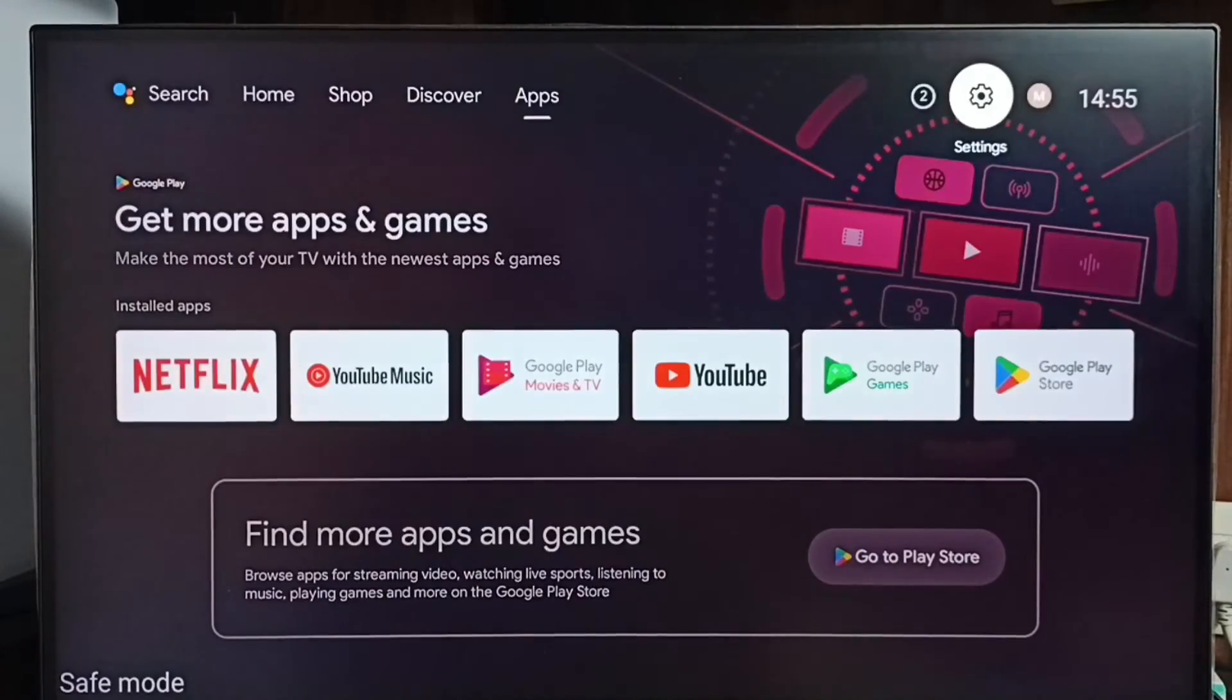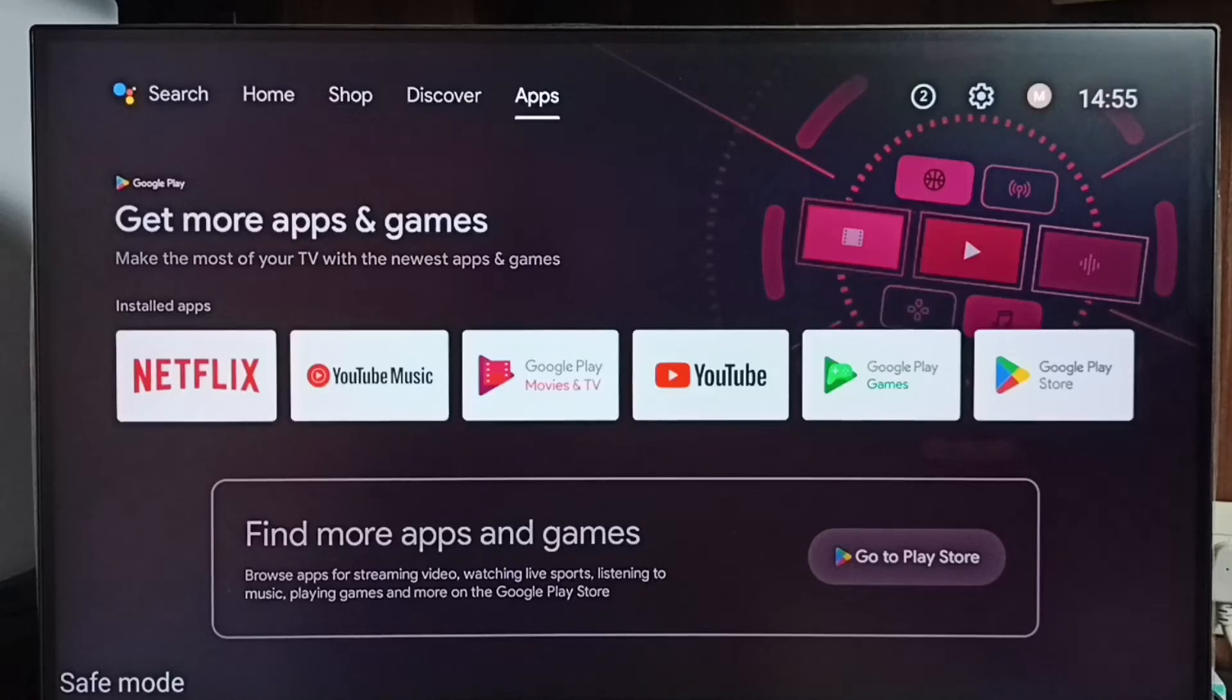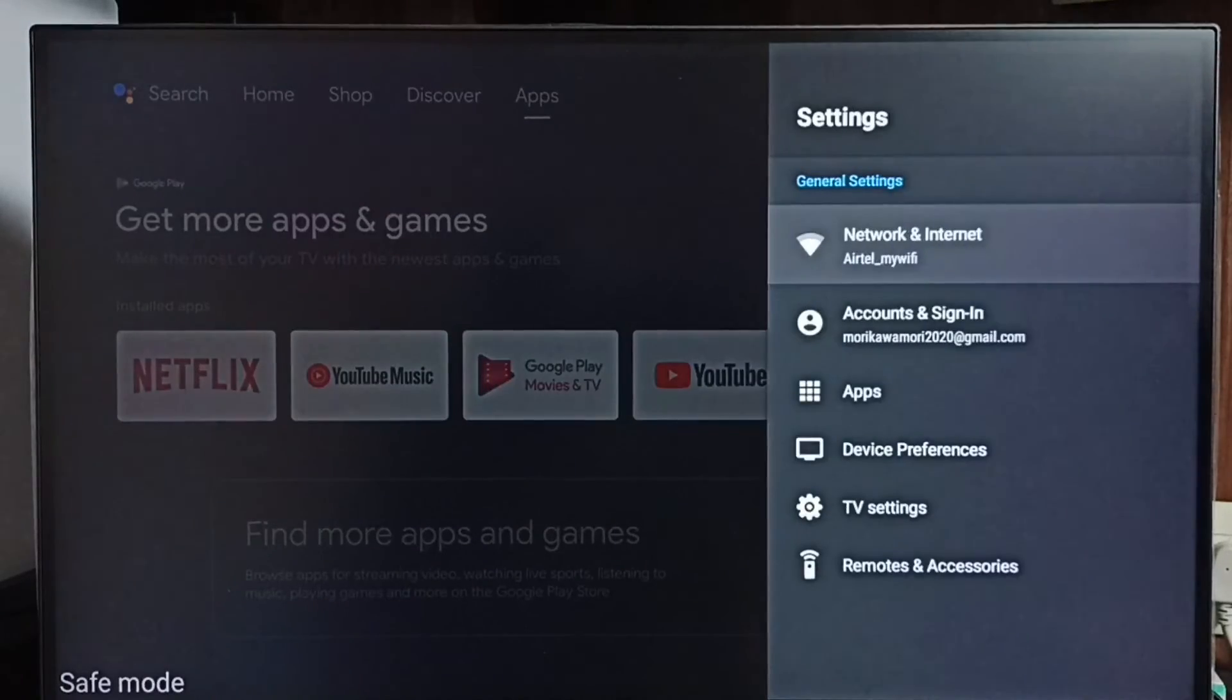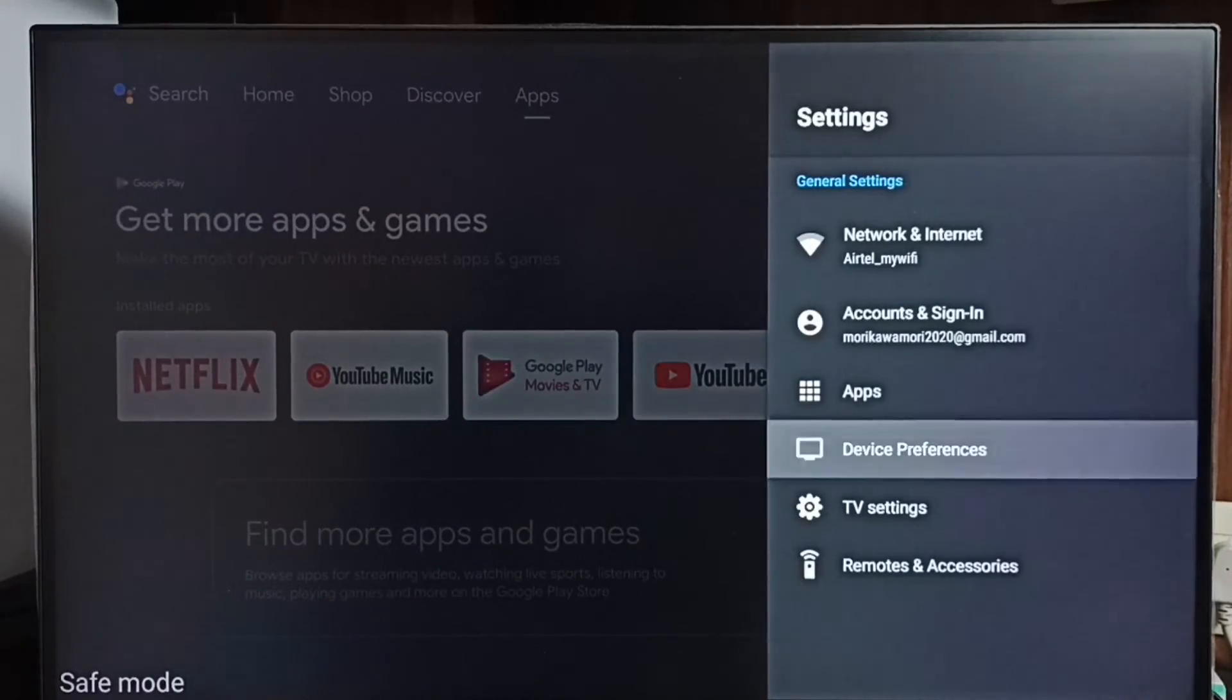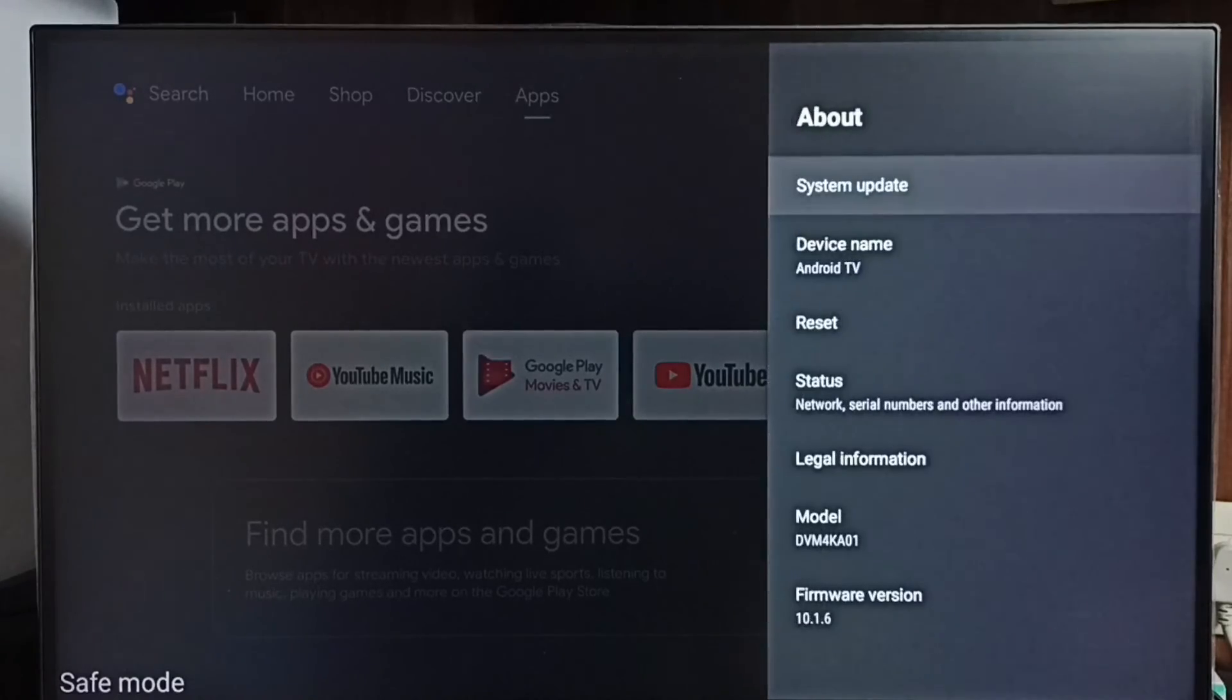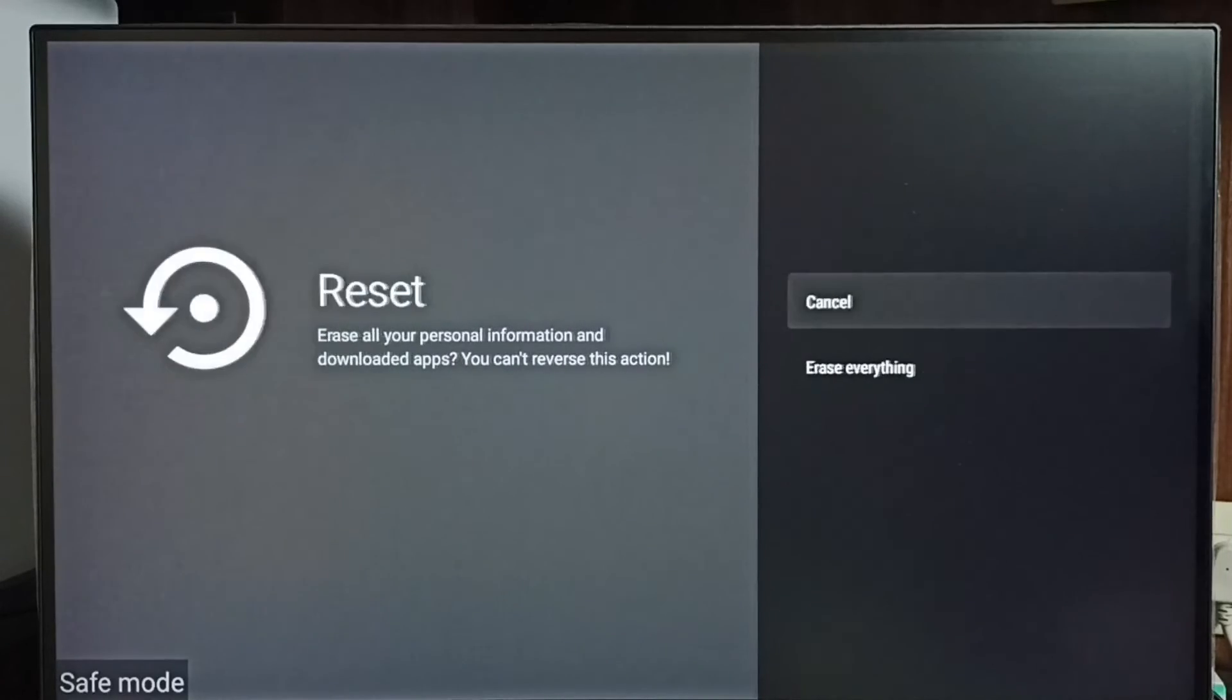If all these three methods are not working, then we can go to method 4. Go to settings, select device preferences, go to about. Then select reset, then again select reset, then select erase everything.